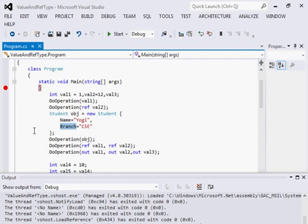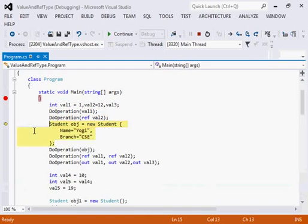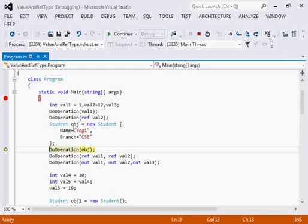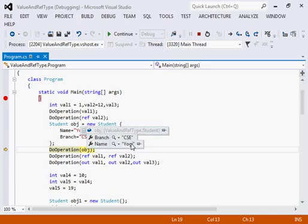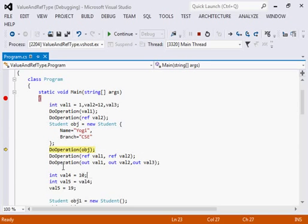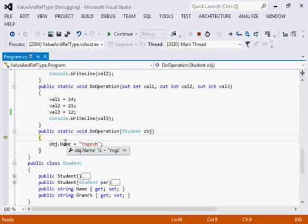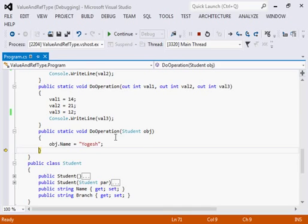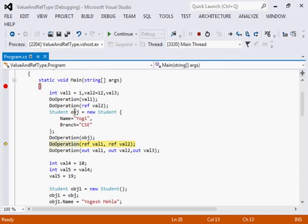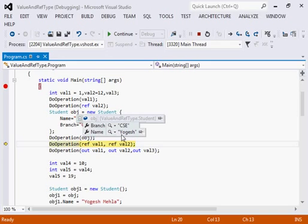For example, I have created an object and assigned two properties: name is 'Yogi' and branch is 'CSE'. When I call this doOperation method — which is an overloaded method accepting a parameter of type Student — the value of the name property is 'Yogi' and I will be changing it to 'Yogesh'. As I said, without the ref keyword, class objects are always reference types. So when I exit and check my original source, its value is also updated to 'Yogesh'.